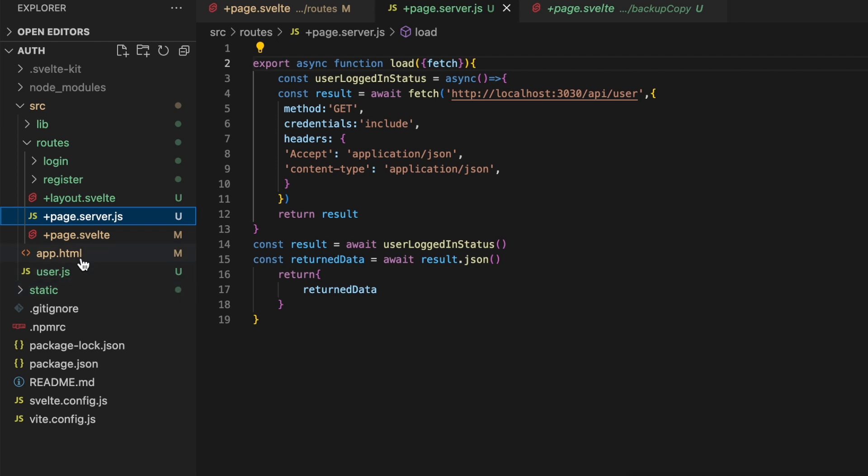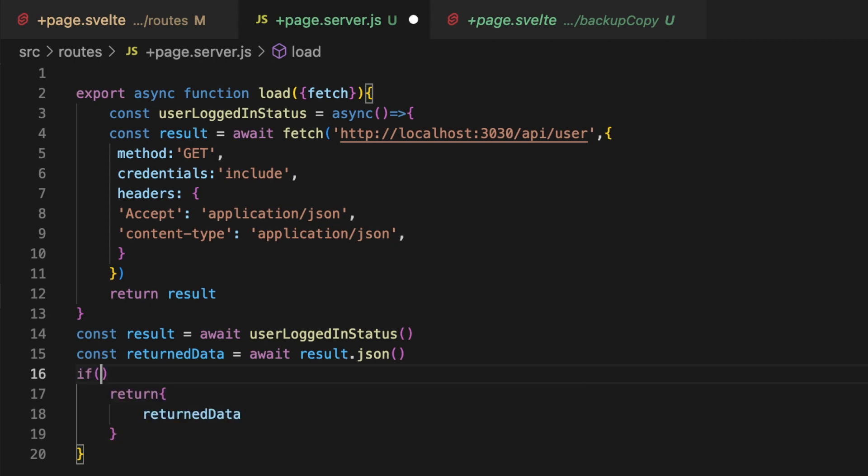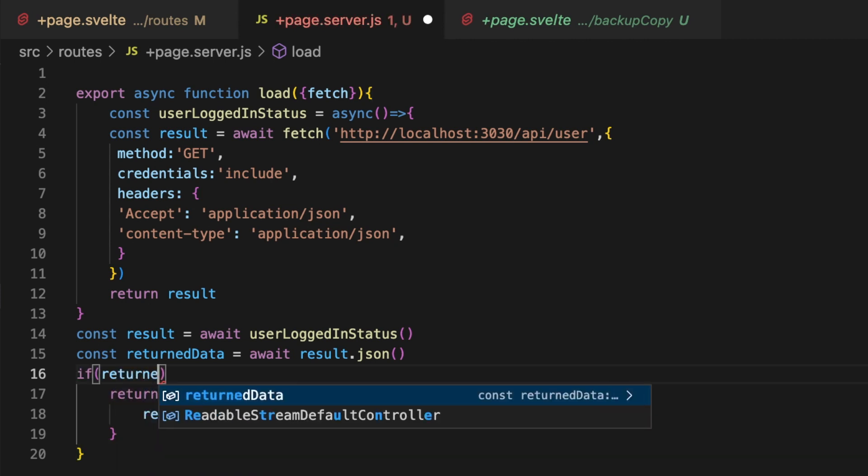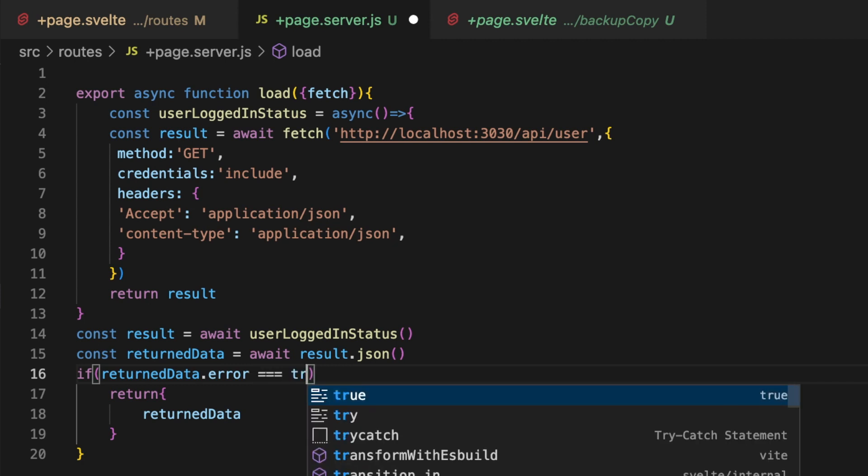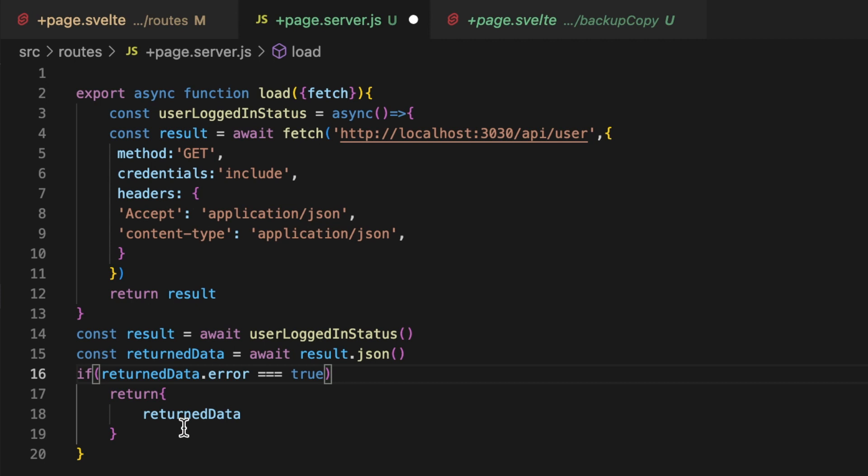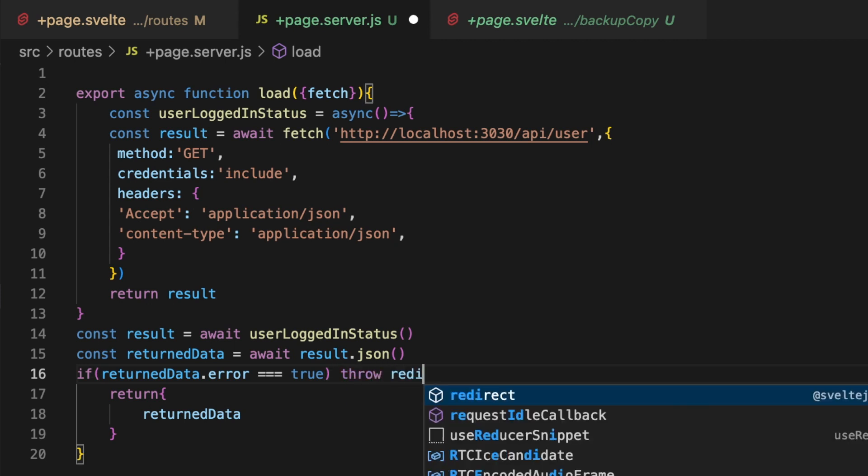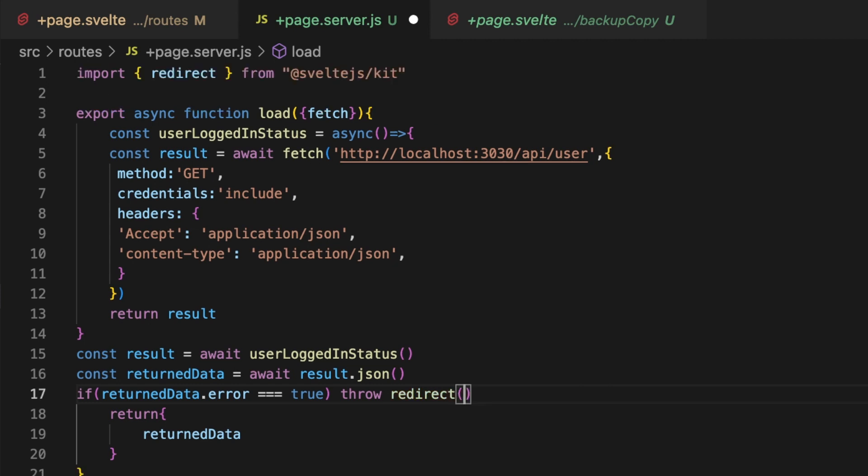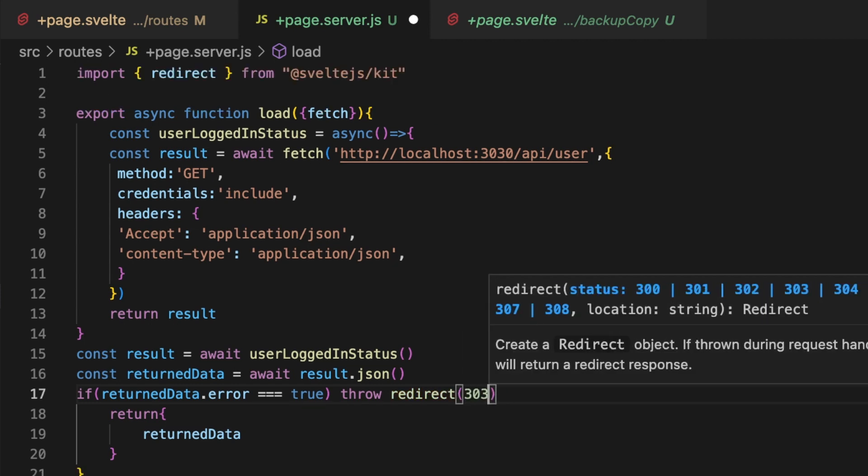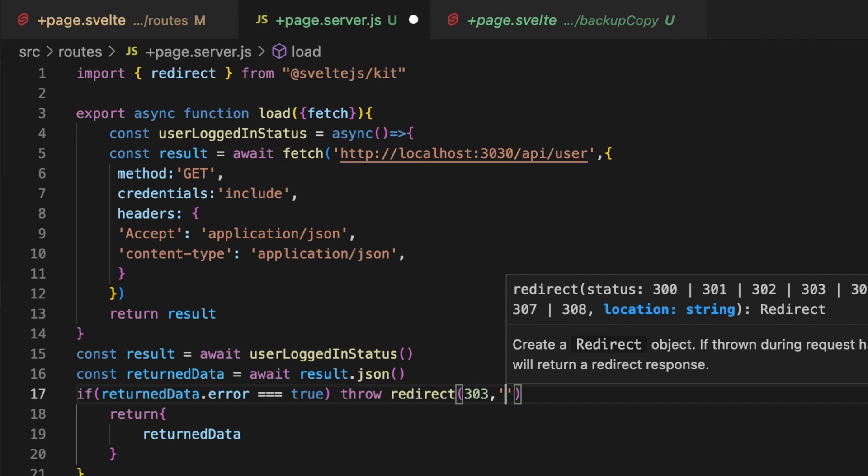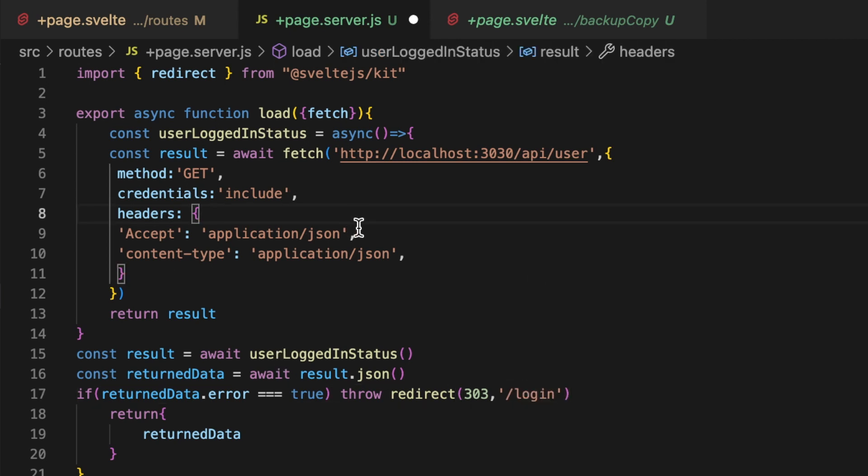Now in order to make this an actual protected route there's very little that we need to change here. Actually right here below this return data, let's make a little if statement and say if returnData.error equals true. And remember when we did the authentication application we have a standard object that we're returning from our backend, it has a success property, an error property, a message, and then a data property as well. So we're checking the error property to see if our backend is erroring out, and if so then we're going to throw redirect like this and we want to throw it to 303 and then whatever the route is you want to push that person to.